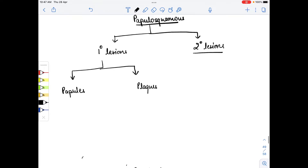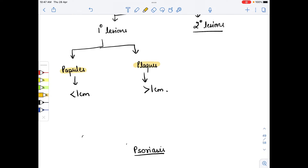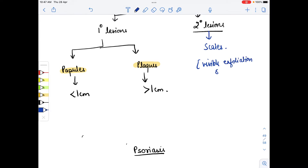In papules the size is less than one centimeter, while in plaques we have a size more than one centimeter. These are solid raised lesions. In the secondary lesions we have scales, which is a visible exfoliation of the stratum corneum.